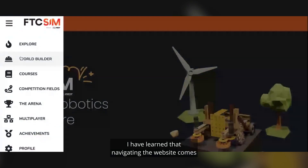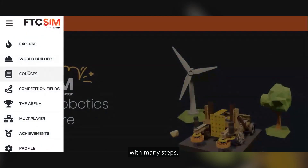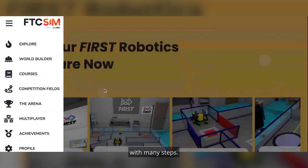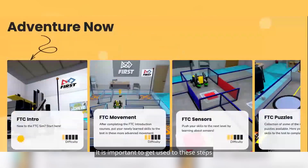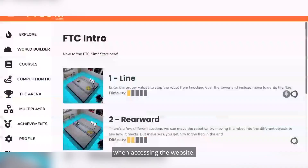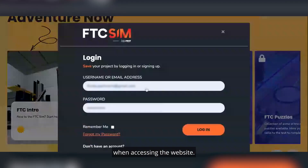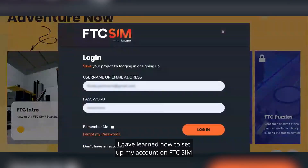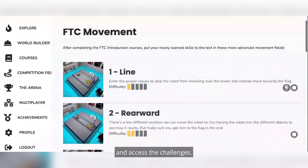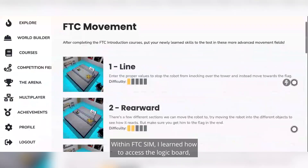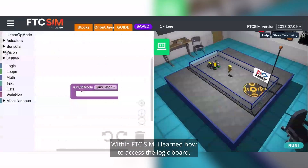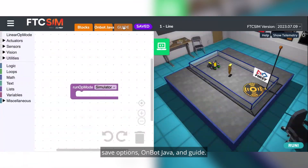I have learned that navigating a website comes with many steps, and it is important to get used to these steps when accessing a website. I have learned how to set up my account on FTC sim and access the challenges. Within FTC sim, I learned how to access the logic board, save options, OnBot Java, and guide.